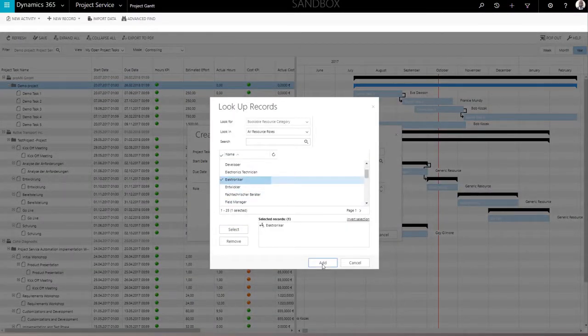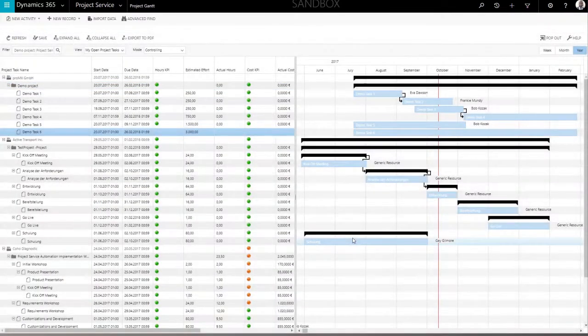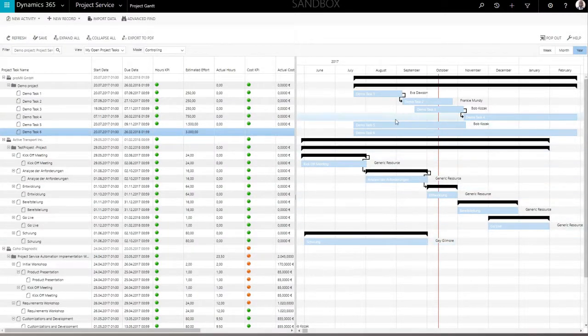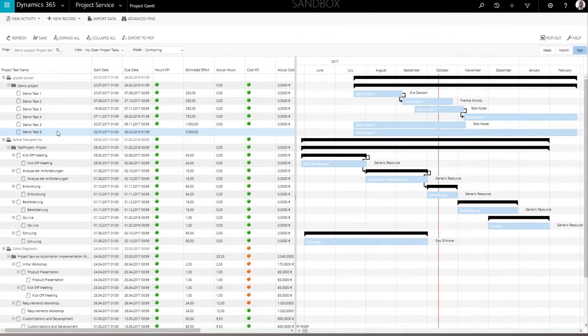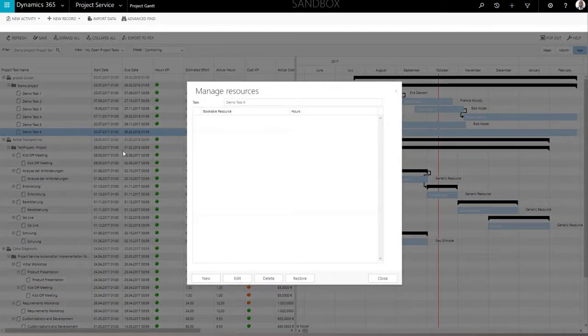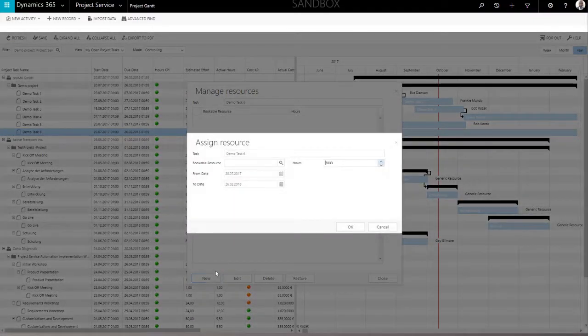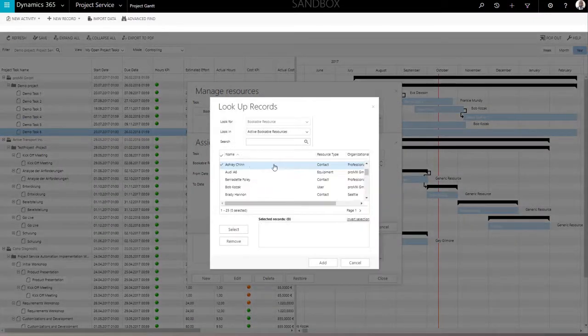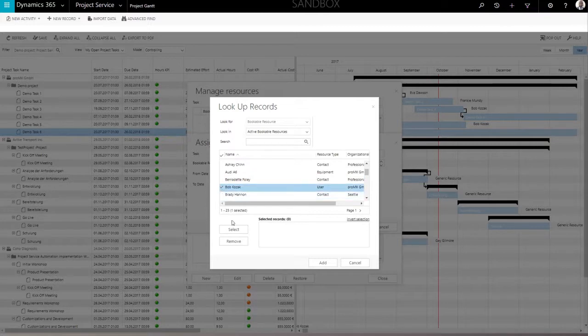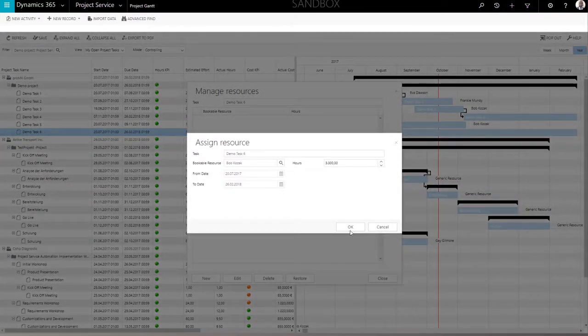The next step in project planning is assigning a resource to the project task. To do so, select the task and open the context menu with a right-click. Select the Resources option. You now see a list of all resources assigned. If there aren't any, you will see a blank form. Use the New button in the lower left corner to assign a resource. In the pop-up window, fill in all required information and confirm the creation by clicking OK.